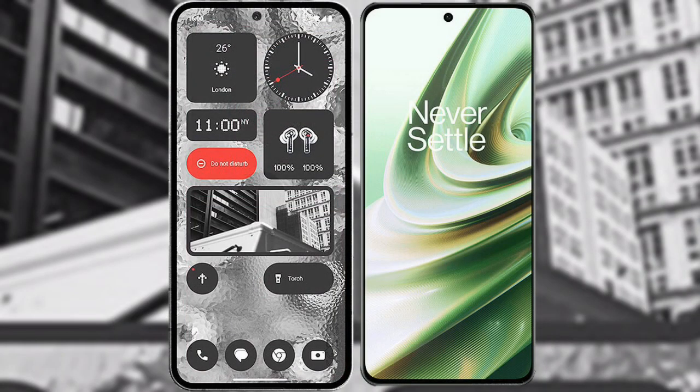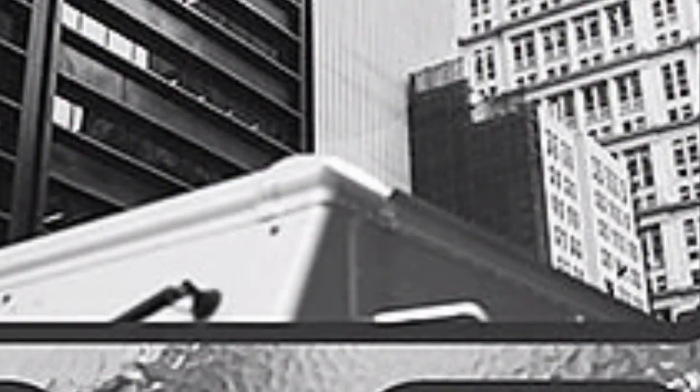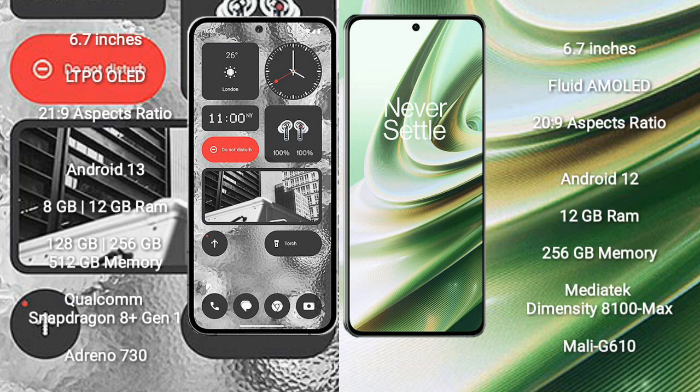I will compare the new Nothing Phone 2 with OnePlus 10R. Nothing Phone 2 comes with 6.7 inches LTPO OLED display and aspect ratio 21 to 9. OnePlus 10R comes with 6.7 inches flat AMOLED display and aspect ratio 20 to 9.